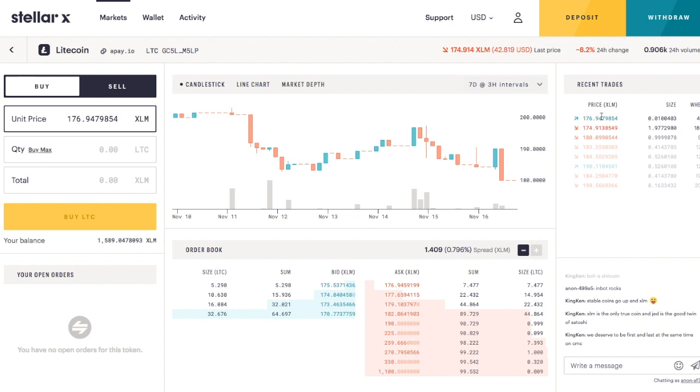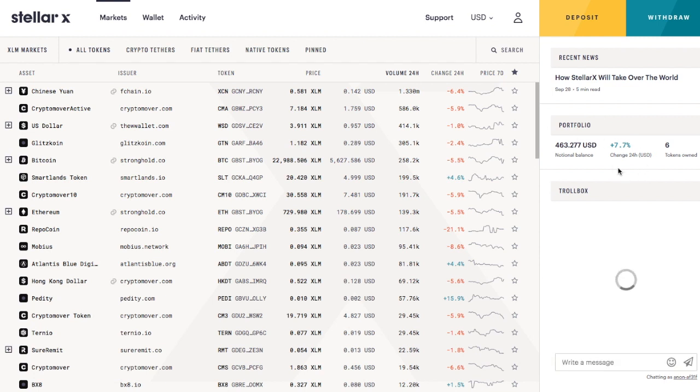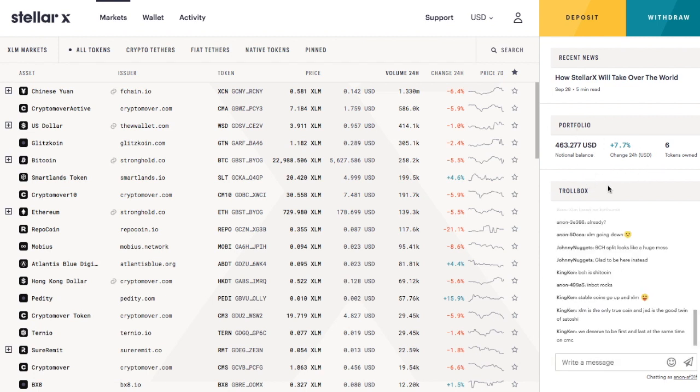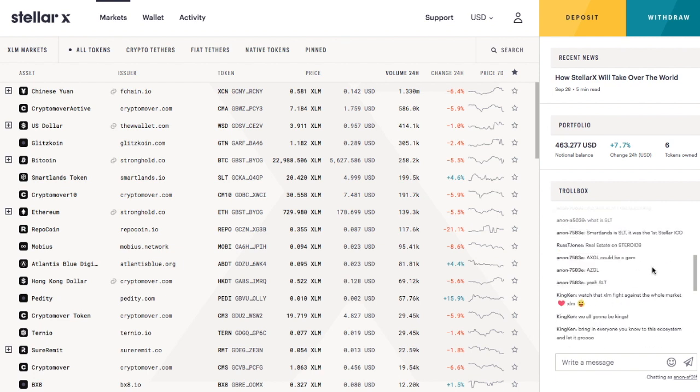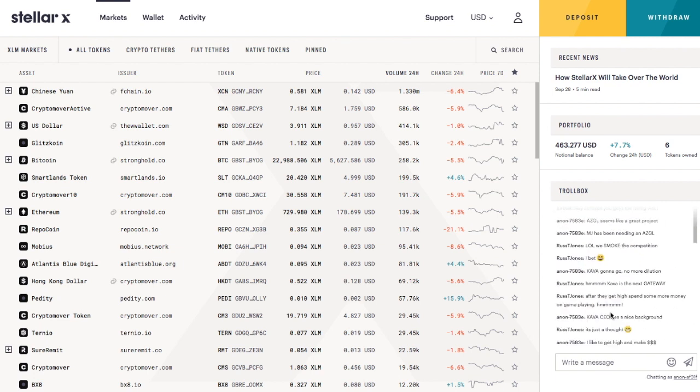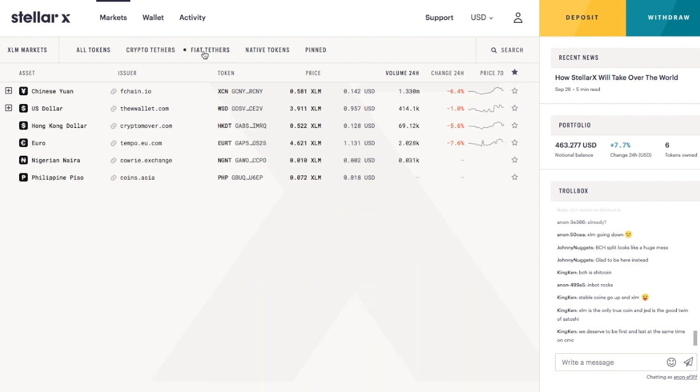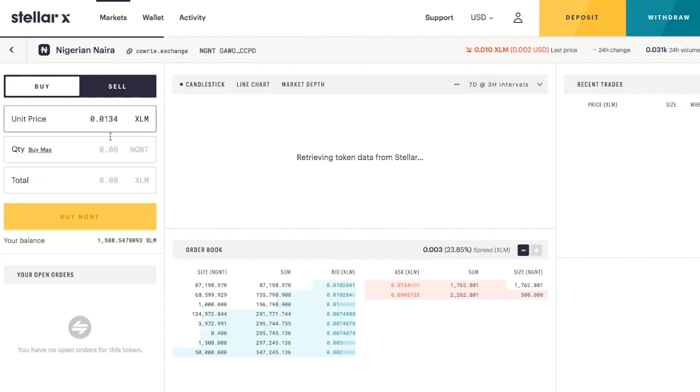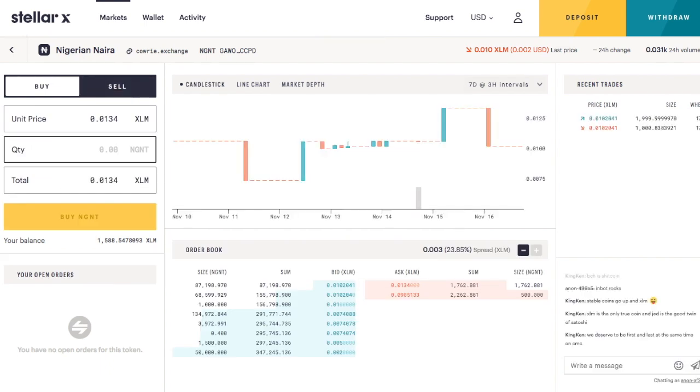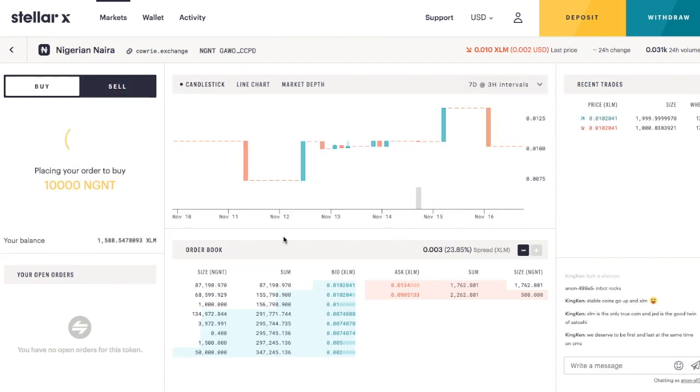You actually earn from holding your funds here. You get interest. So I'm earning interest on all the XLM that I own. They have a troll box here where you can just chat with people about various things. You have your fiat tethers. So you can actually trade the Nigerian Naira. So I'm actually going to buy that.